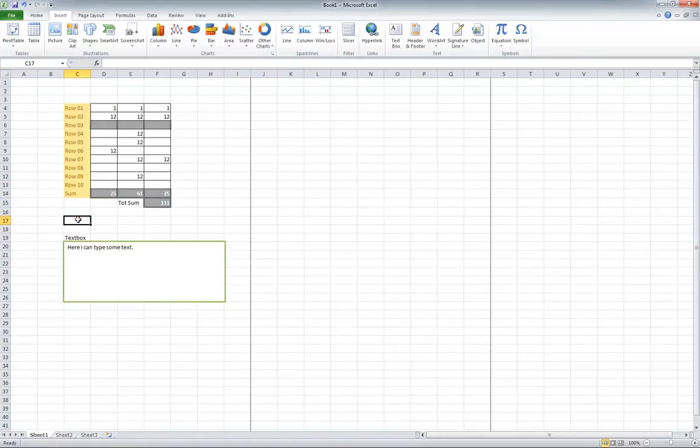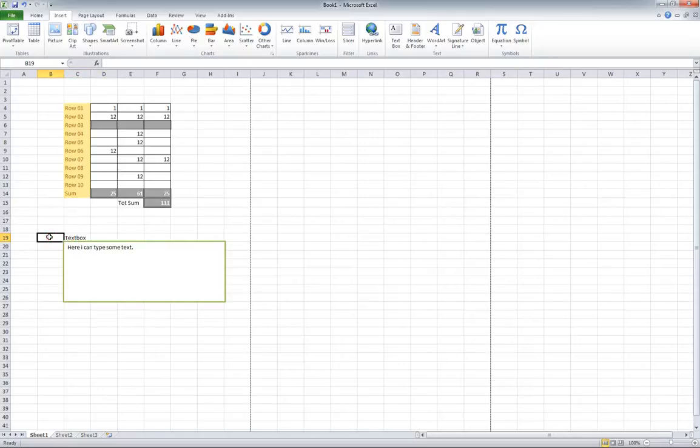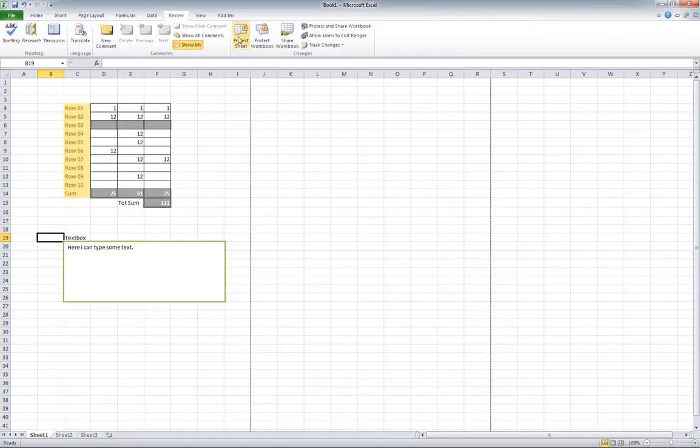What we've done here is added a text box, and by default everything is going to be locked if you do the protect sheet.